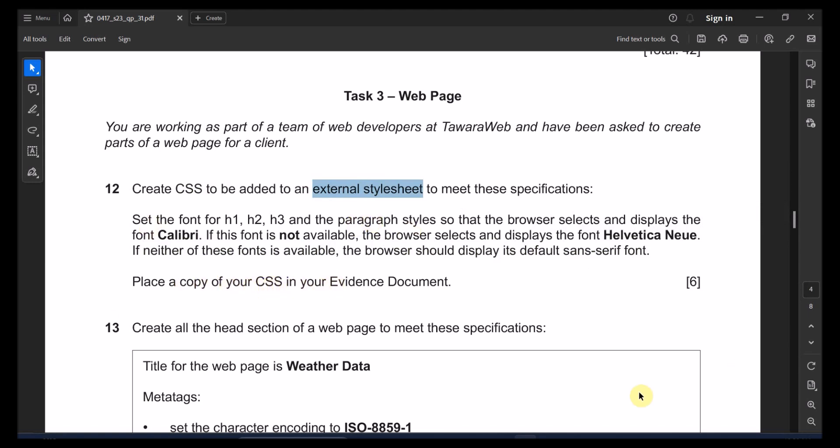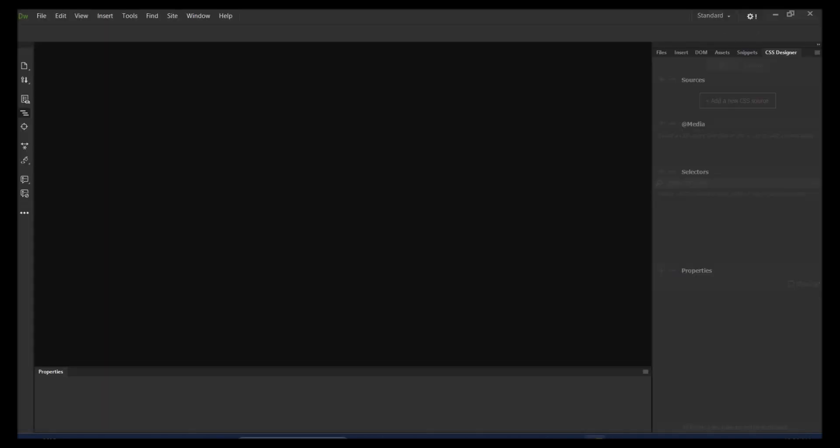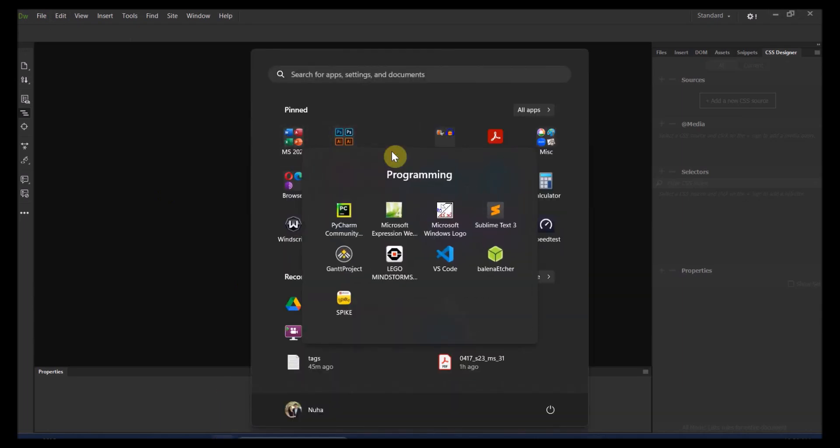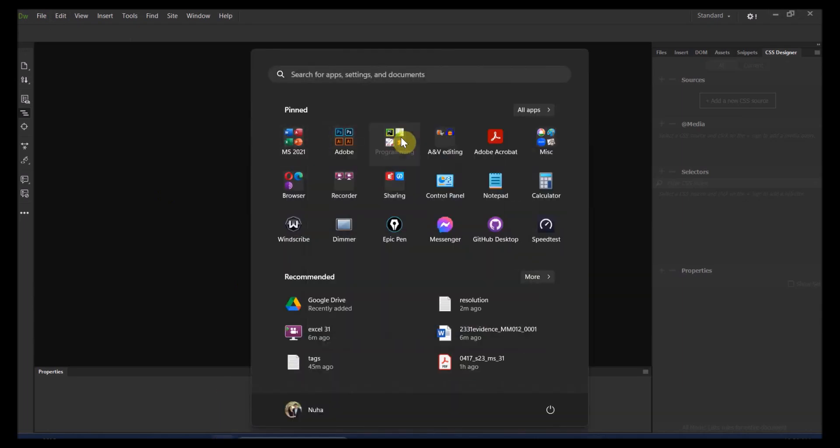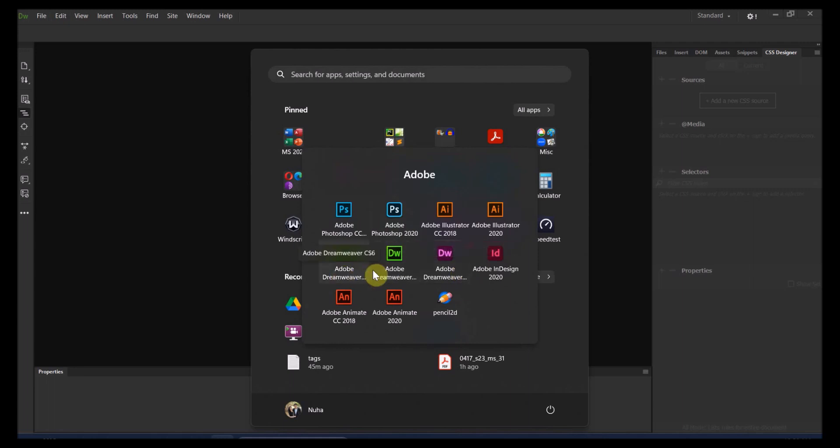So let's start. We're going first of all to start to create it in Dreamweaver. I'm going to use Dreamweaver 2018. You're free to use whatever software you need to. CS6 is going to be quite different. So I'm just going to use the middle one, which is 2018.